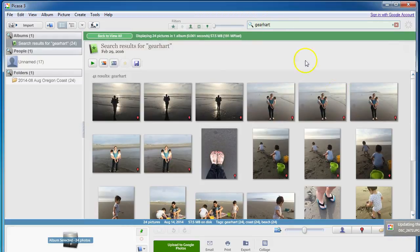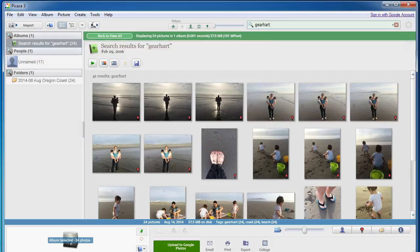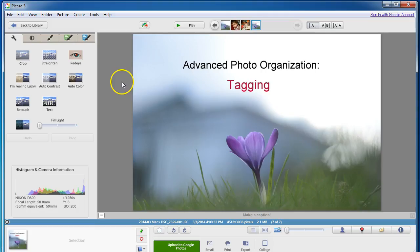So this is a much faster and easier way to find and locate and really truly organize your photos in addition or differently than using folders.